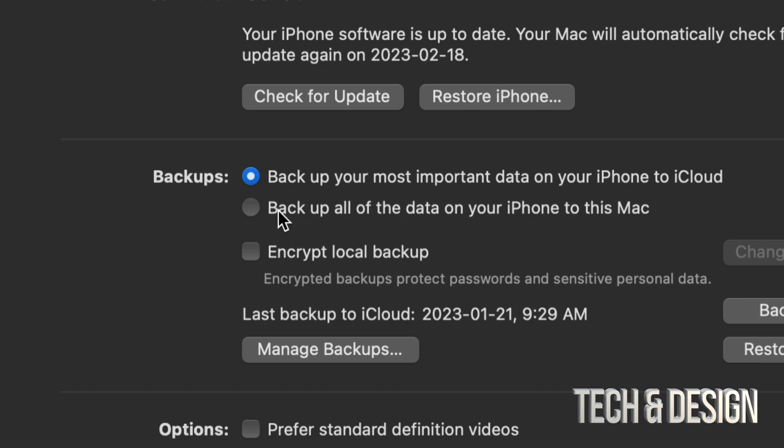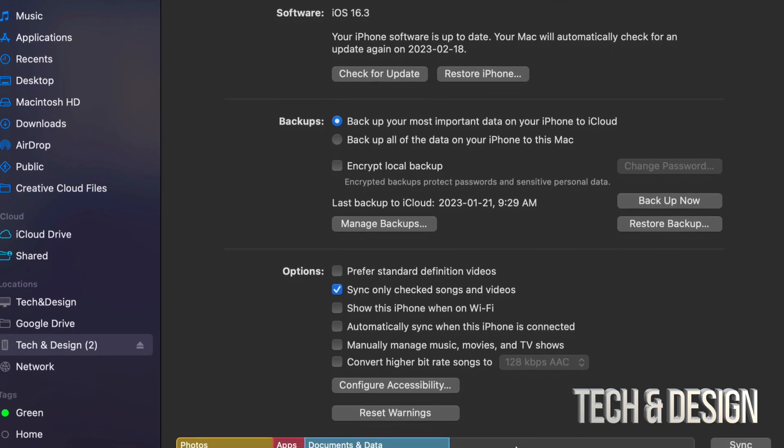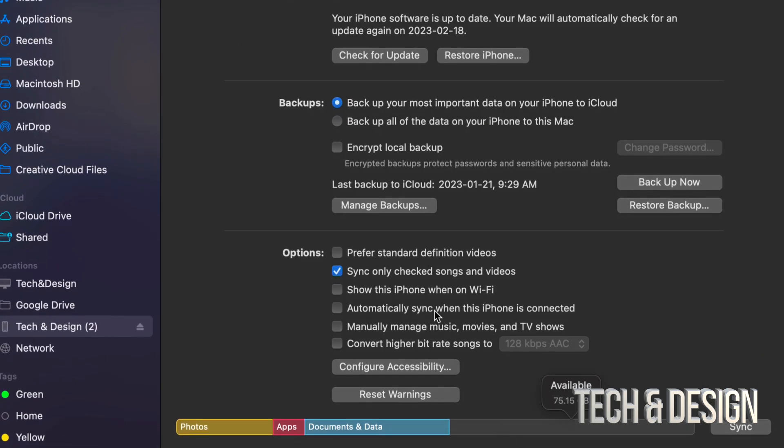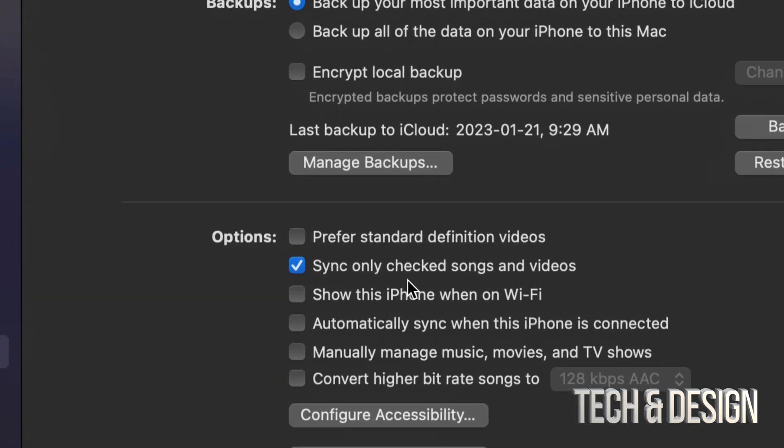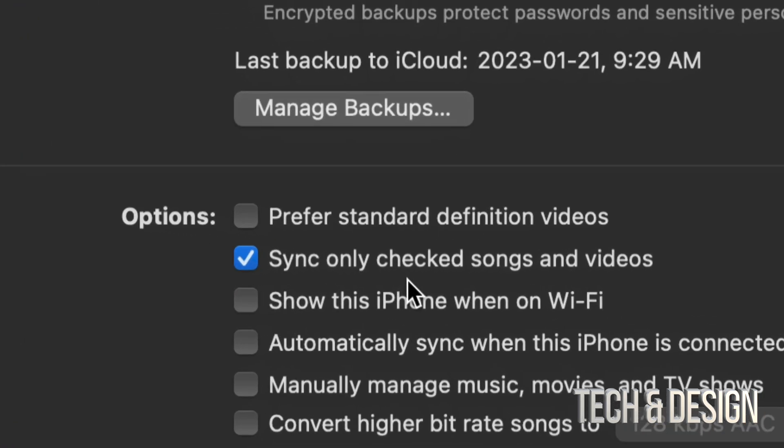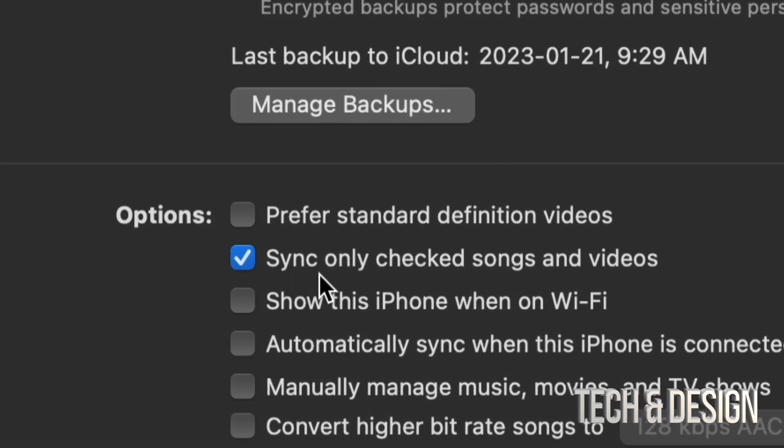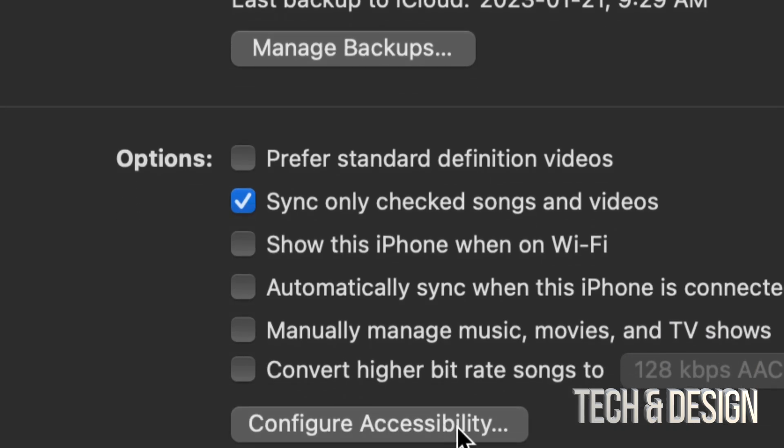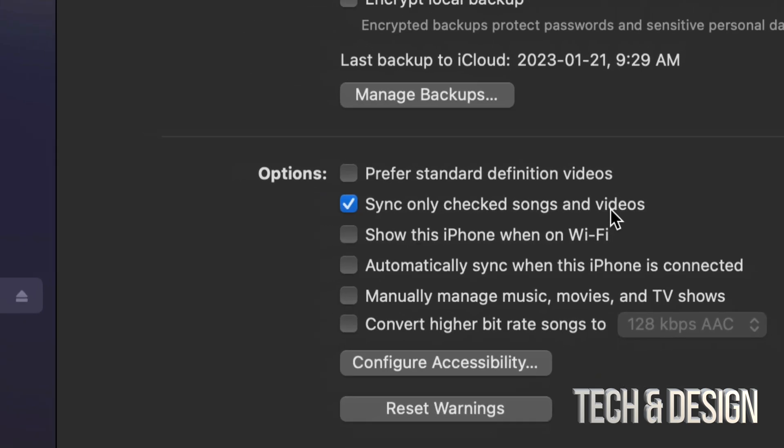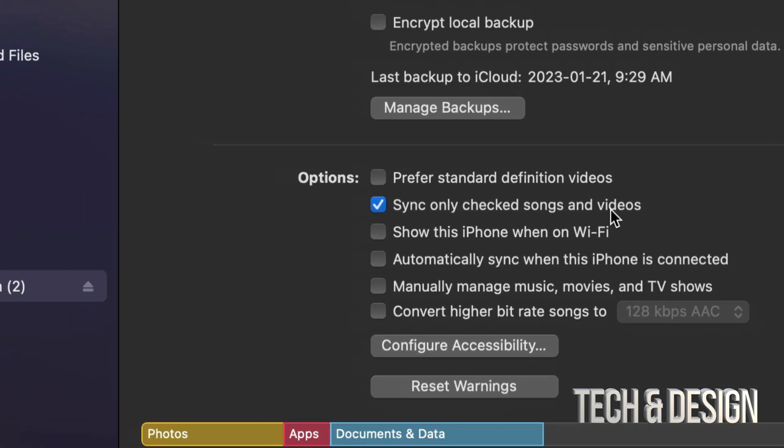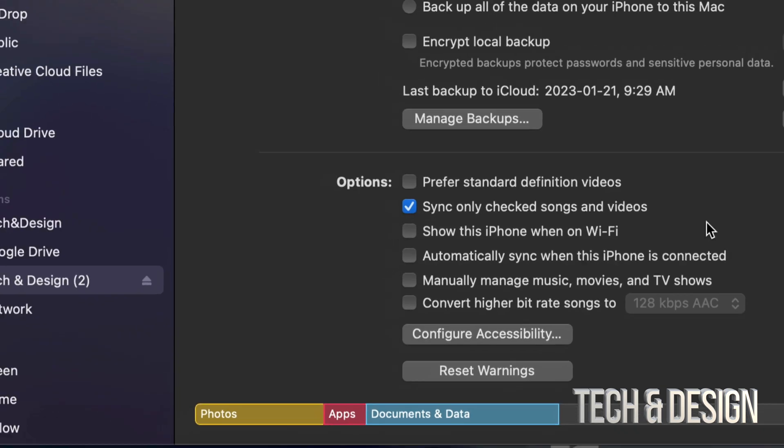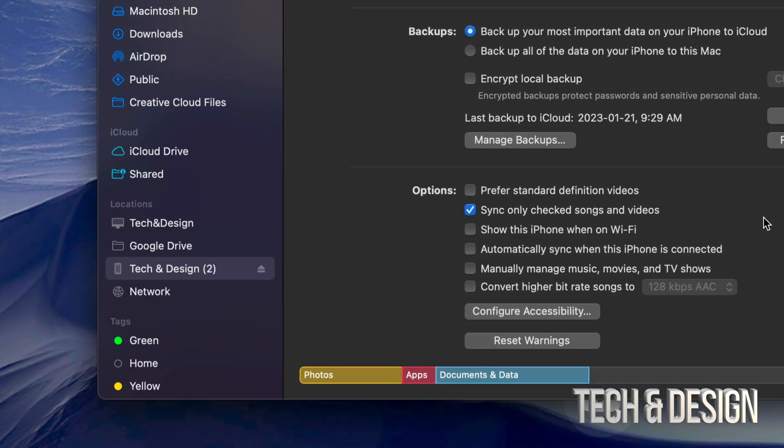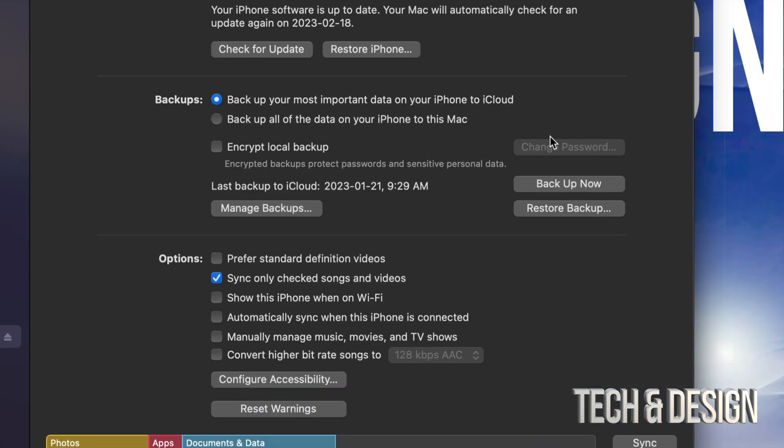Before you back up or sync anything, down here below you're going to see this. Just go throughout everything and see what you want to sync and what you don't want to sync. Maybe you don't want to sync any of your songs or videos that you have here on your computer into your phone. Or maybe you do. That's the only one that I have checked on, which is sync only checked songs. That's all I want to sync and that's usually what I always do.